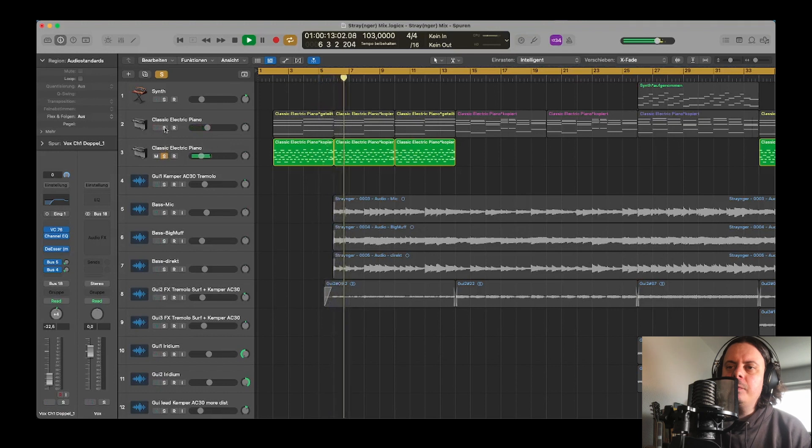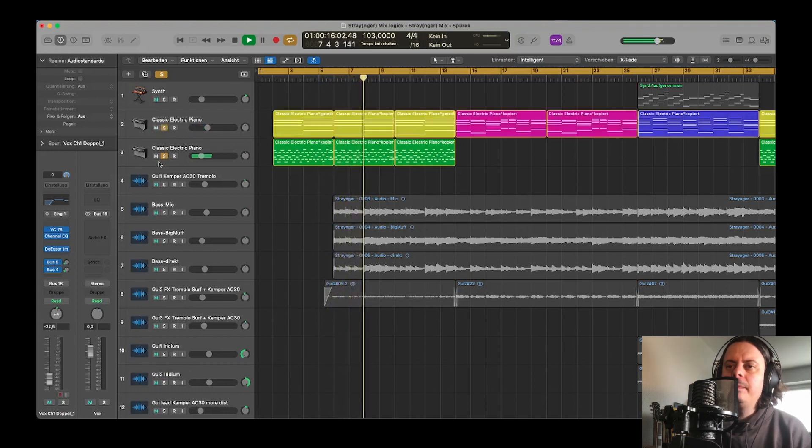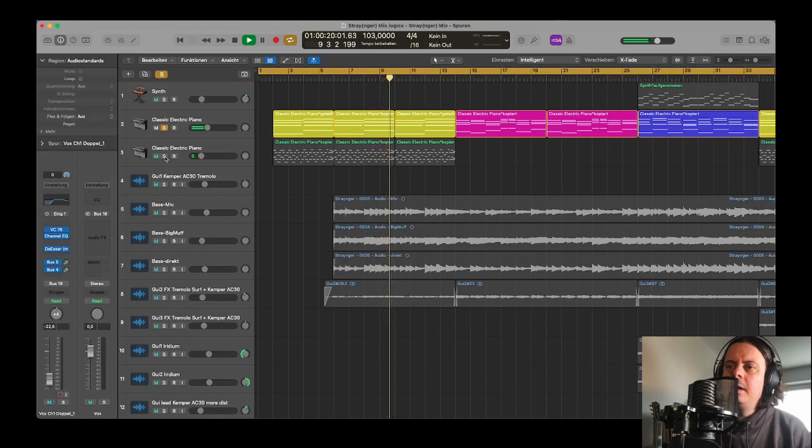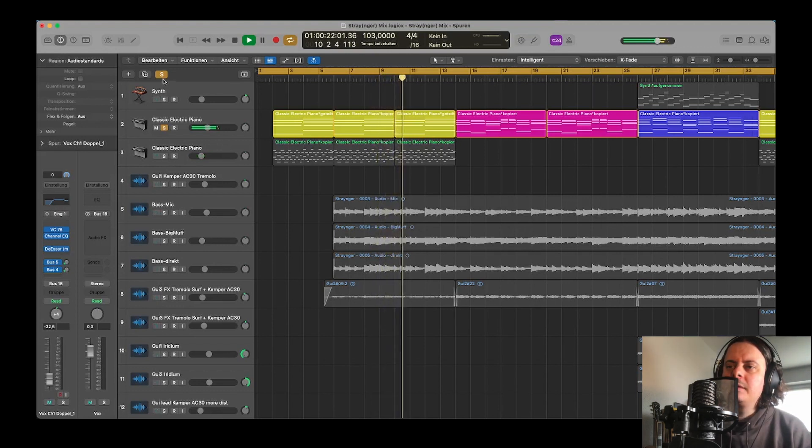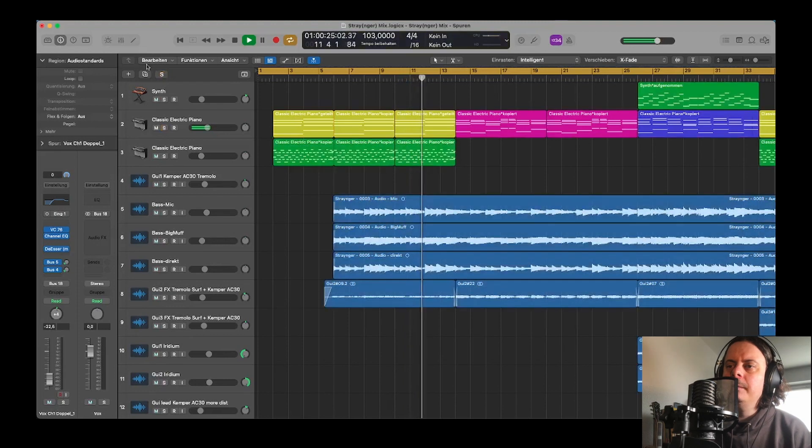This is the intro part, an electric piano playing chords and a melody, giving this characteristic intro melody for the song.